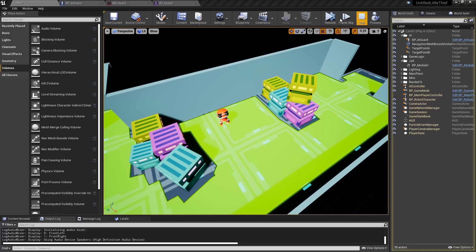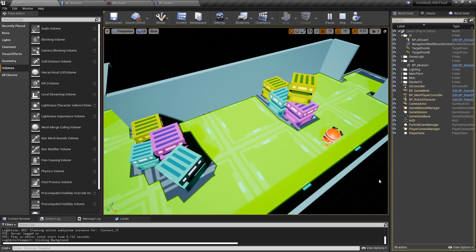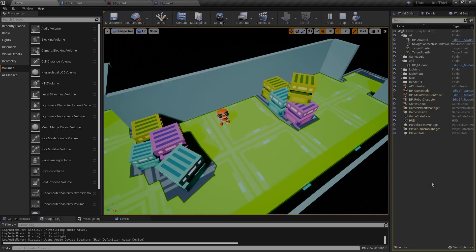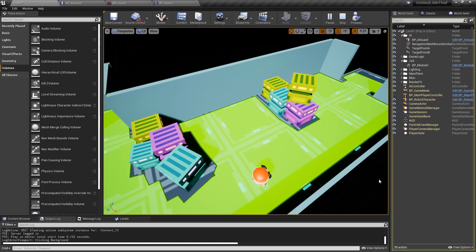Let's start with the tutorial. At the end of the video you will have something like this - an AI guard, a new character who patrols between two points. In this first video we're going to establish the basics of the AI, but in the next videos we're going to improve the patrol and add new stealth elements for the robot.